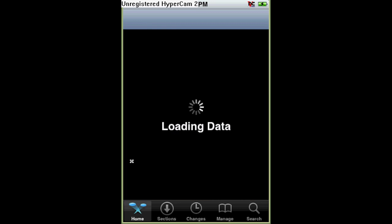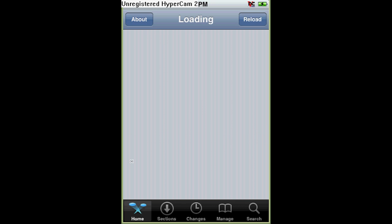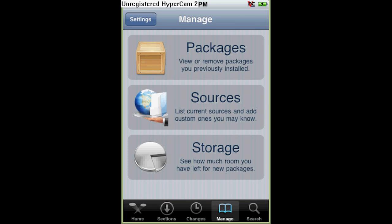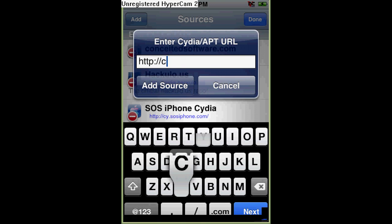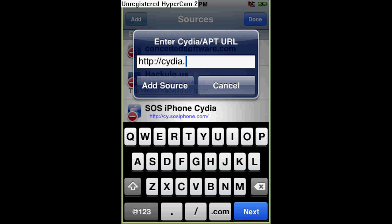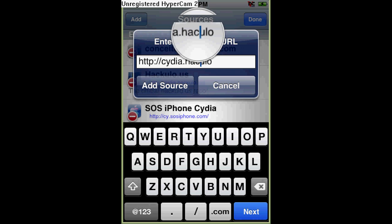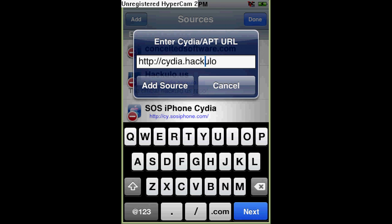Okay, first you go to Cydia. And you go to Manage, Sources, and add this source right here. Edit, add: cydia.hackulo.us — that's C-Y-D-I-A dot H-A-C-K-U-L-O dot U-S. And you click Add Source, and I'll just click Cancel.